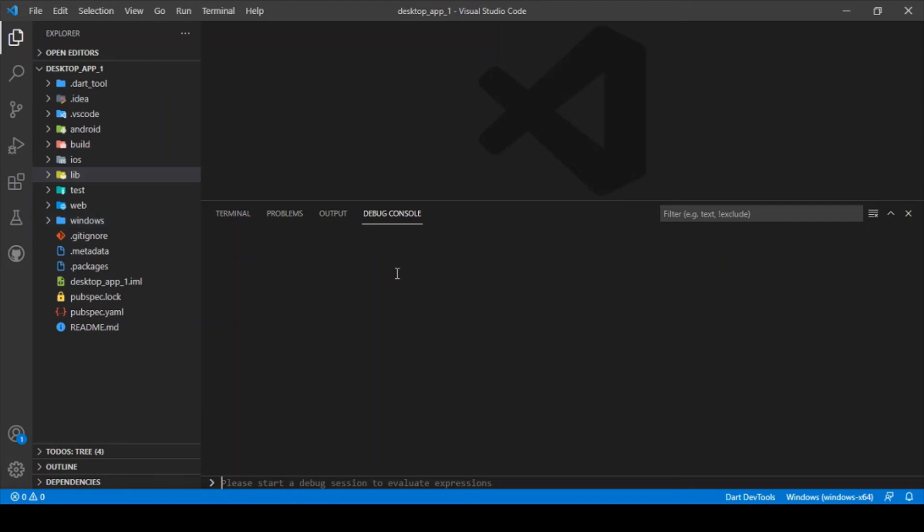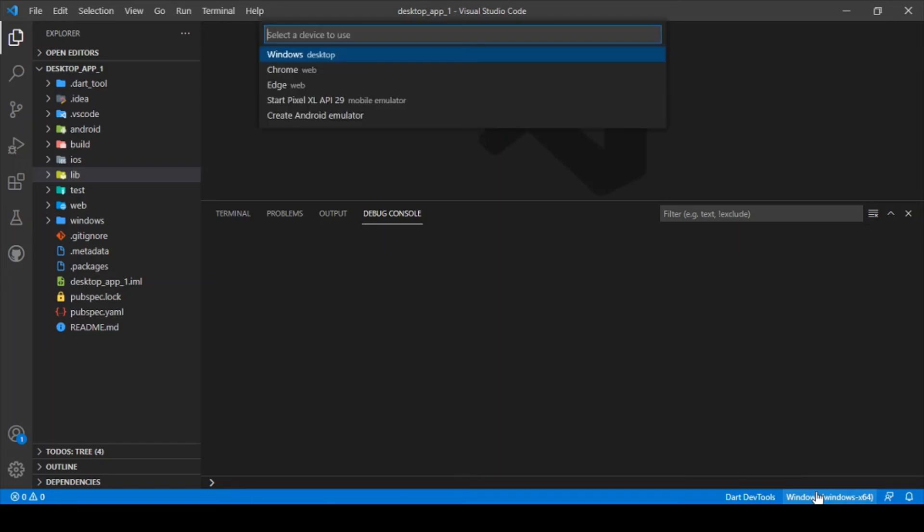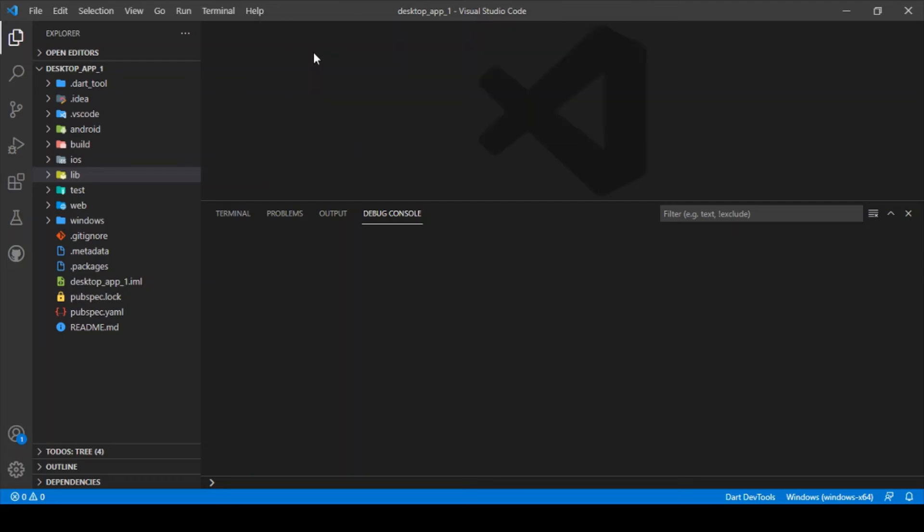You can notice the Windows device in which you can run this project. If you click that, it shows the list of devices where you can debug the project. We can either go for Chrome or the emulator or make use of Windows. Let me click Windows and you can just run the project as usual.